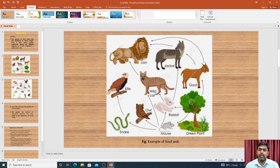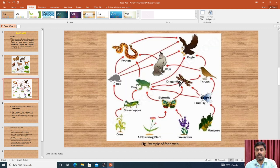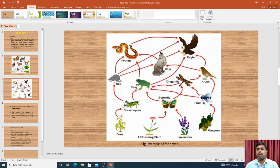So this is a food chain. You can see how multiple food chains are present. There is also a food chain involving fruits, dragonflies, frogs, and bugs — this is a single food chain. When many such food chains are interconnected, this forms a food web.